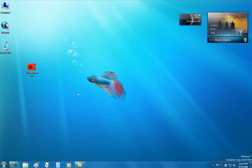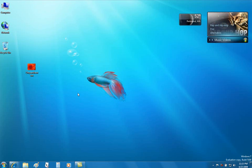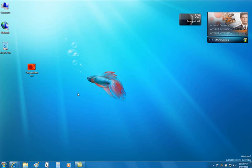The taskbar is a primary way to access the files and applications you use most often. Additional improvements have been made to this familiar component of Windows, including taskbar scaling. Pinning a program helps the taskbar to allow you more convenient access to what you want.